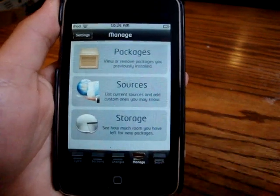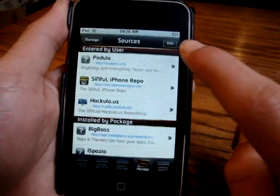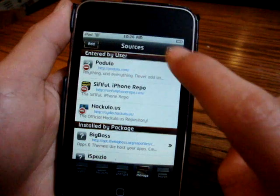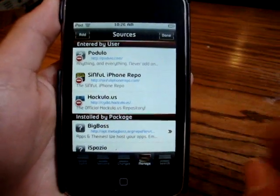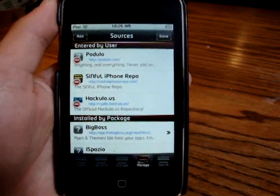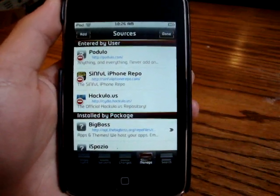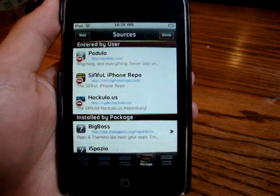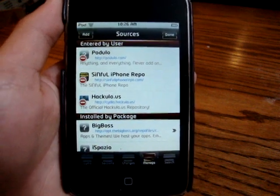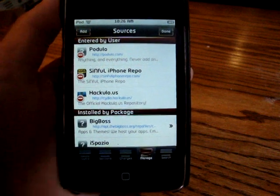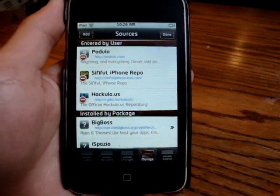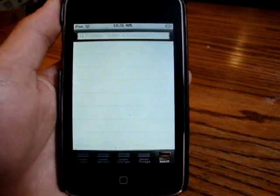First, you're going to want to go to Manage and click on Sources. Click Edit, then Add, and add the Podulo source, which is HTTP://podulo.com. The link to that will also be in the video description below.